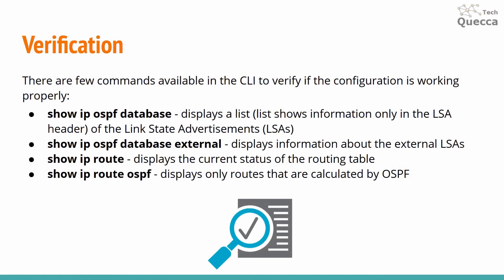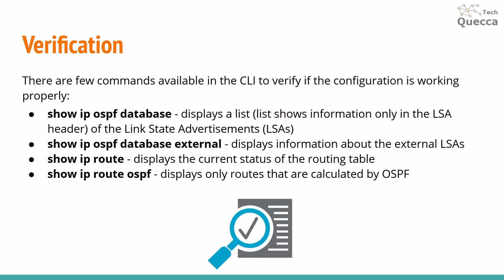The last piece of information is verification. There are a few commands which you can use for verification. First one is show ip ospf database which displays a list of the link state advertisements. The second command is show ip ospf database external which displays information about the external LSAs. Third command is show ip route which displays the current status of the routing table. And if you want to filter output of this command by routes that are calculated only by OSPF you can use show ip route ospf.